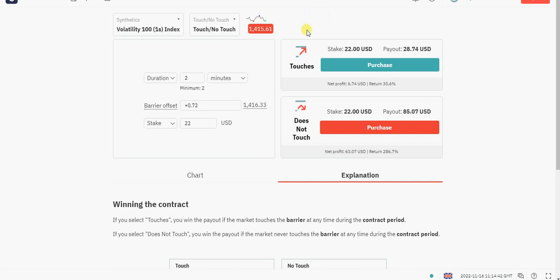We are going to be clicking on Touch when the last two numbers are between 0 to 50. It can be one, two, three, four, five, or six — it just has to be between 0 to 50. That's when you place the trade.